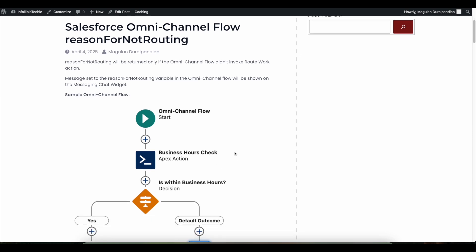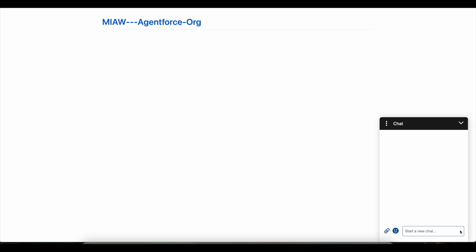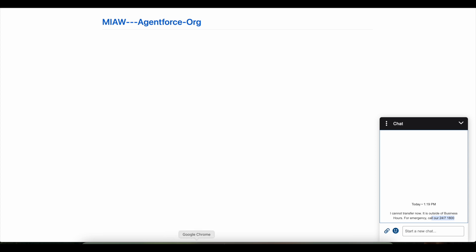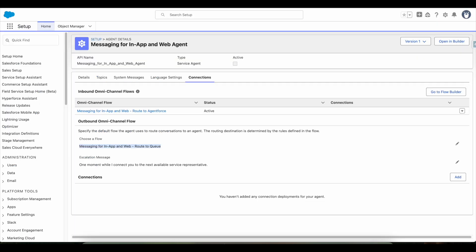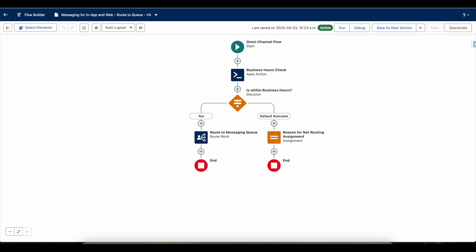Let's see a demo. First I am going to invoke my Salesforce messaging for web. I am doing it outside the business hours, so it is invoking the messaging for web client and then it is saying that I cannot transfer now. It is outside of business hours. For emergencies, please call our 24 by 7 1-800 number. So this is the message which is coming from the omni-channel flow.